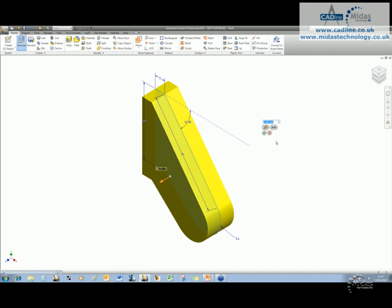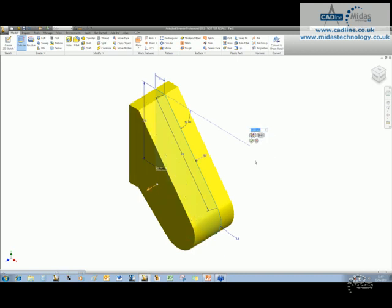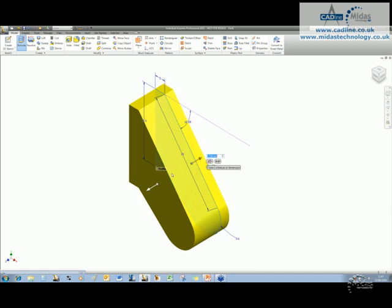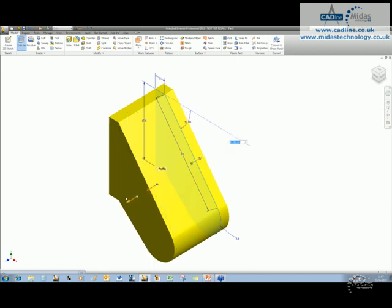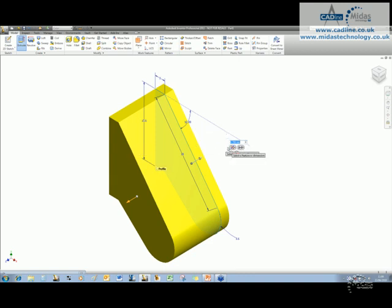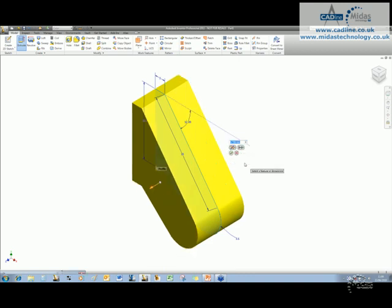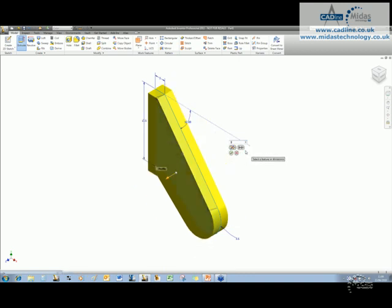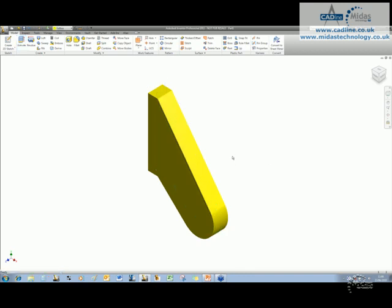What's new in 2011 is that we now have the option to do an asymmetric. So I could drag this side over here down 1.75, drag this one out to say 9.750, and we can have an asymmetric offset, which is nice. But in this instance, we're going to go for symmetrical, and we're going to go for 3 millimeters, and in it goes.